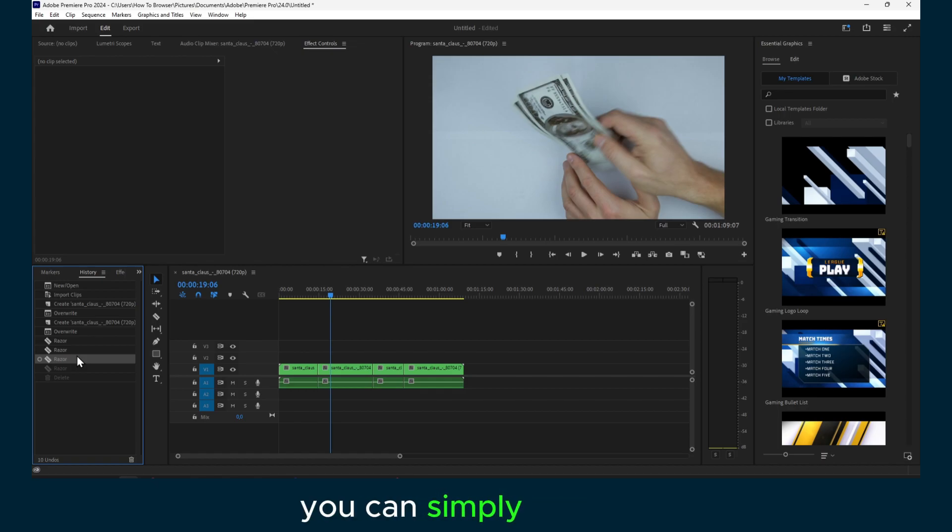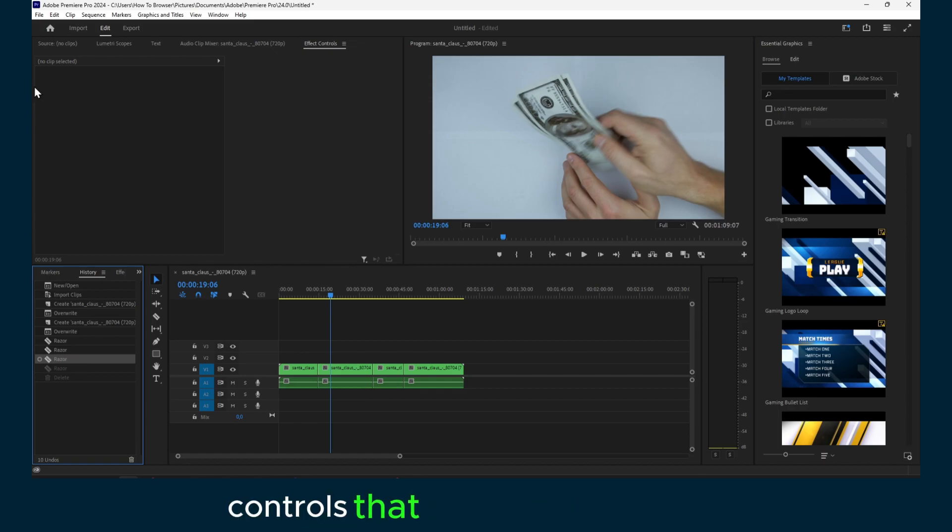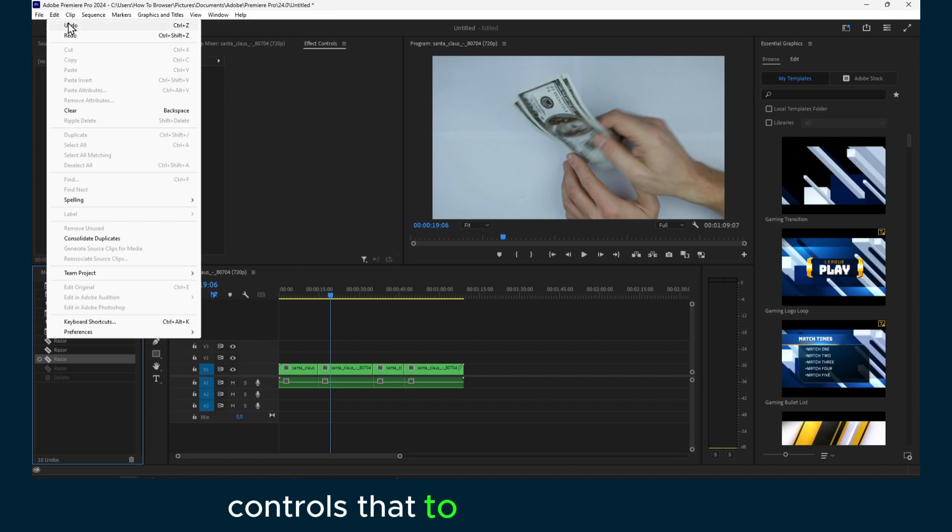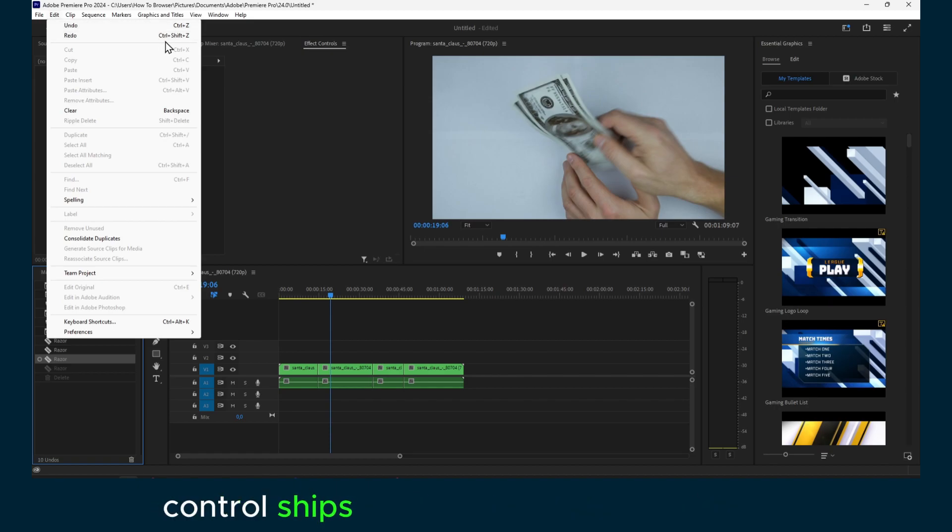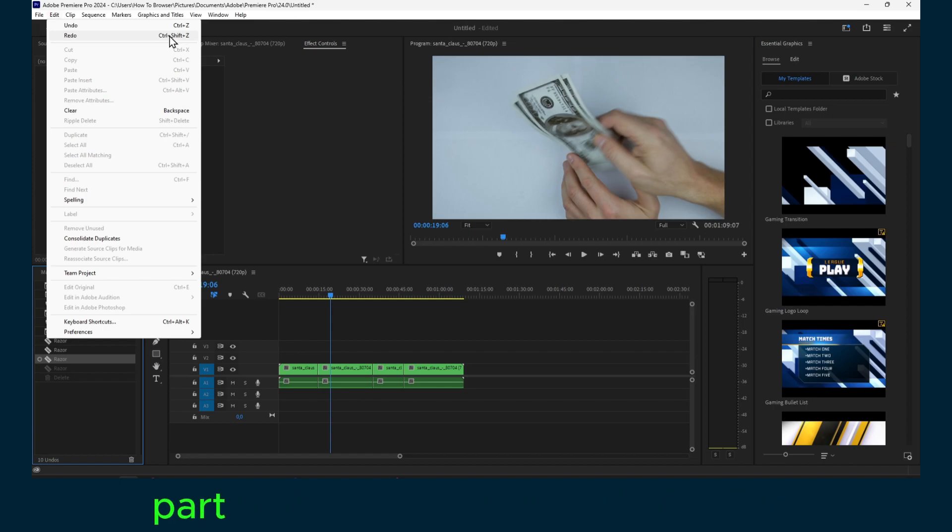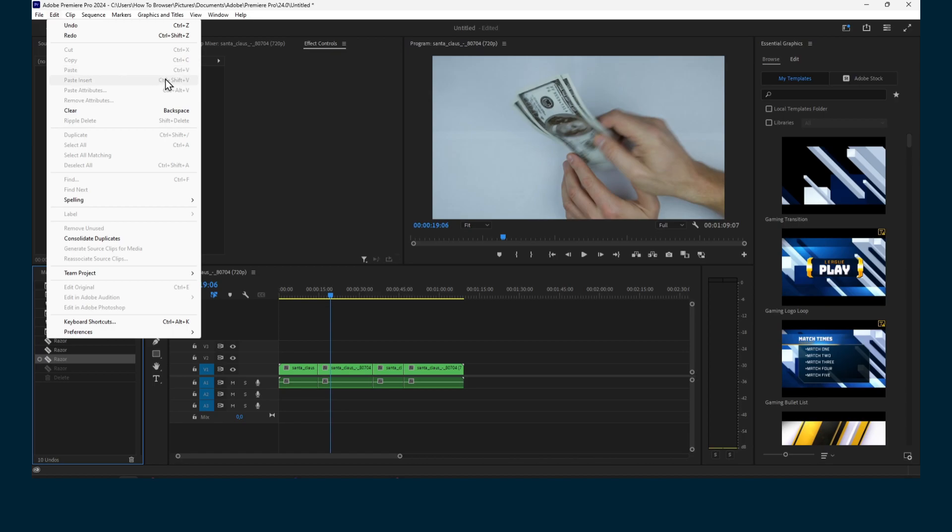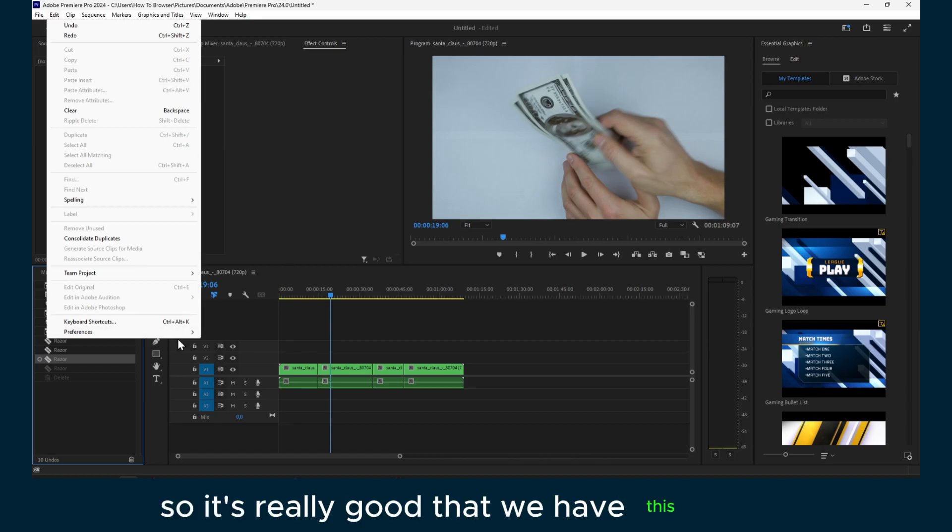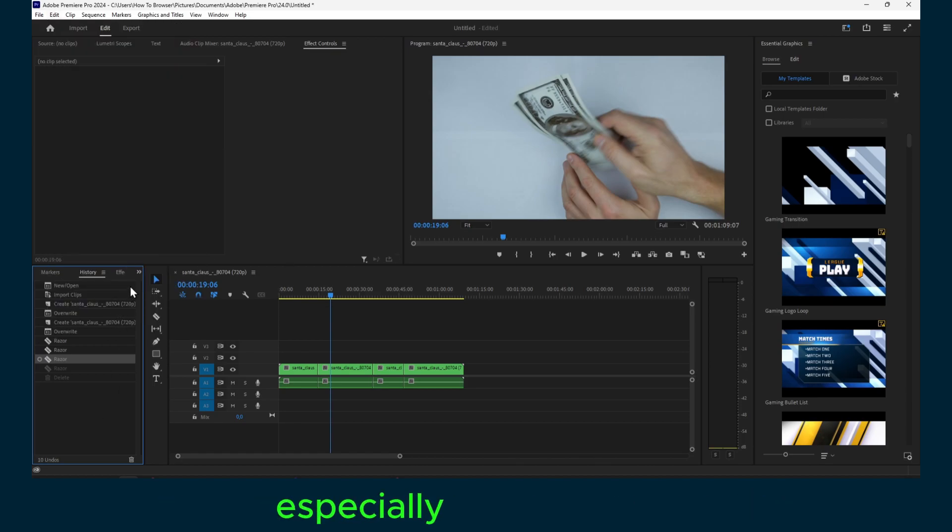And to redo, Ctrl+Shift+Z. Maybe you still like that part of the video or the thing you changed. So it's really good that we have this option, especially this history tab. It's really good and helpful.